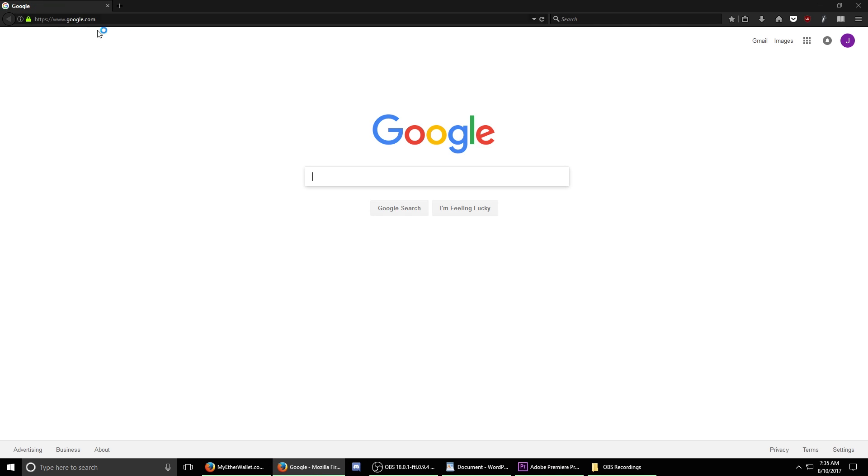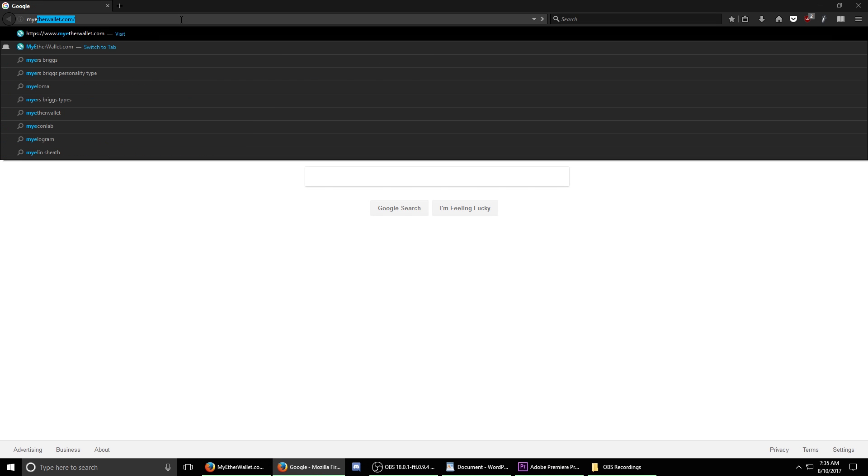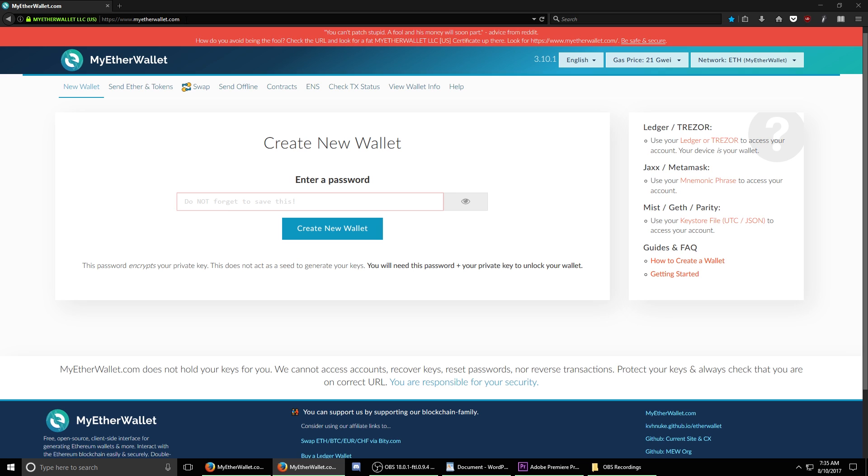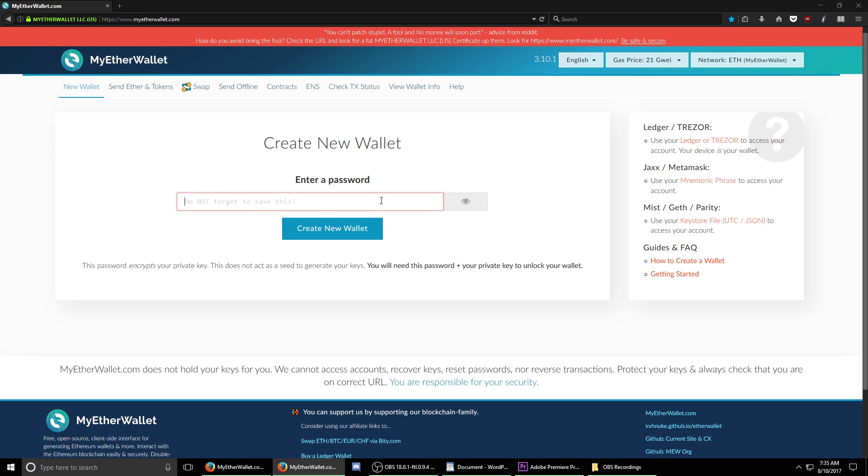Open up your web browser and navigate to the site myetherwallet.com. Once we're here, we're going to enter a password in this box to create our new wallet. You want to make sure that this password is strong and I would recommend that it's 16 characters long and uses a combination of uppercase letters, lowercase letters, numbers, as well as symbols.